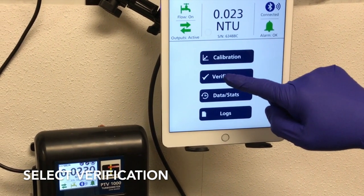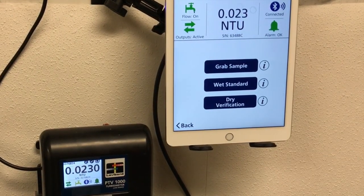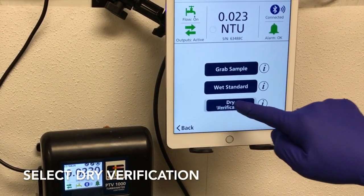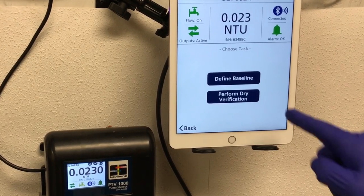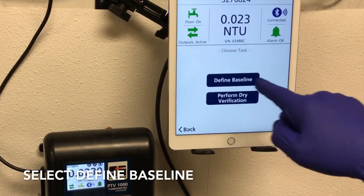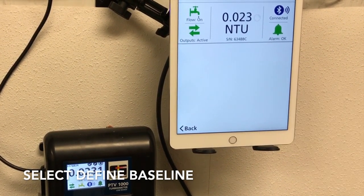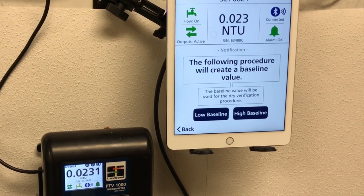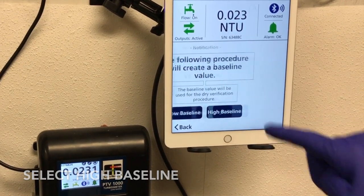To begin defining a baseline, press Verification, then Dry Verification. Pressing Define Baseline will allow you to select between a low baseline or a high baseline procedure. For this procedure, press High Baseline.